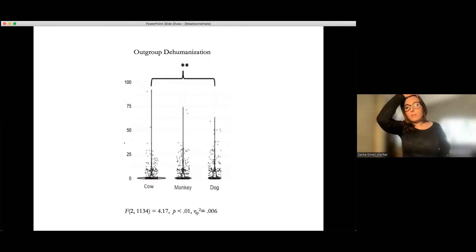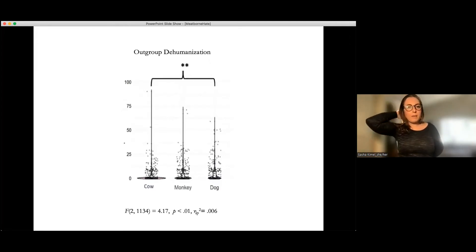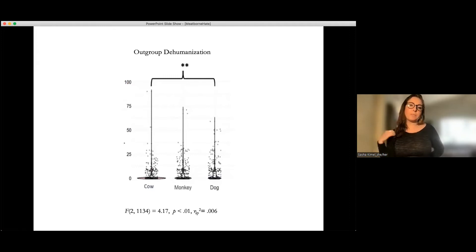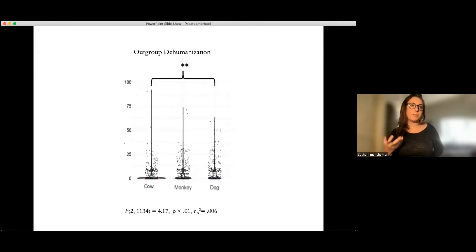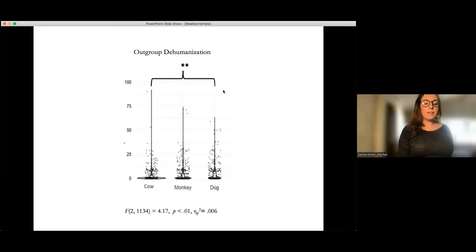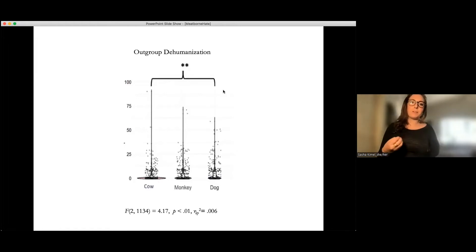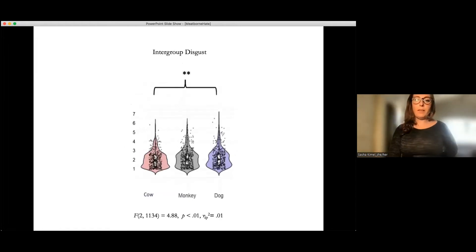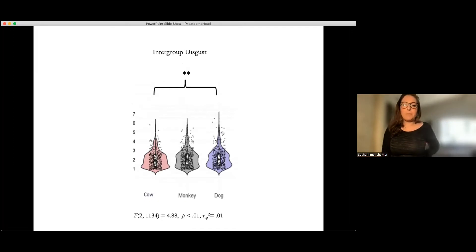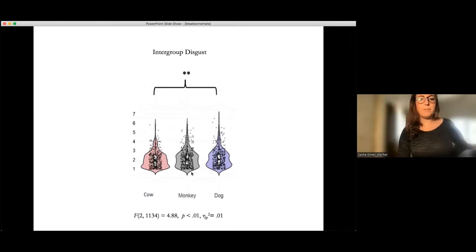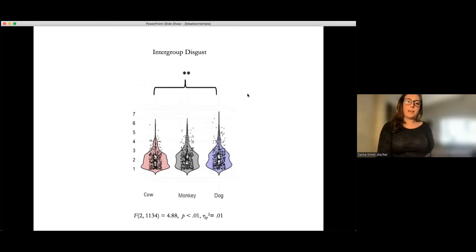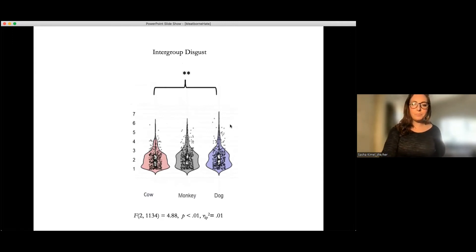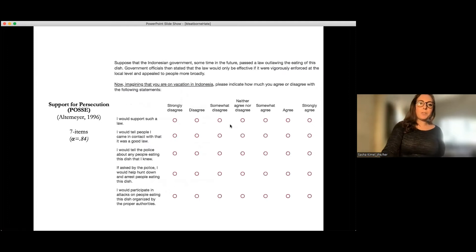And so now we're looking at the DVs. So we have mostly the same measures, but I'm going to show you some new ones we included. So this is the same outgroup dehumanization measure as with the first study, except we changed the group to people from Sulawesi Indonesia. And you can see that it appears to be the dog condition again, relative to the cow condition that's increasing perceived outgroup dehumanization. Same thing here with intergroup disgust. It's the same pattern of data that we saw in study one when we had rat here. So again, it seems to be dog that's particularly increasing outgroup disgust relative to cow.